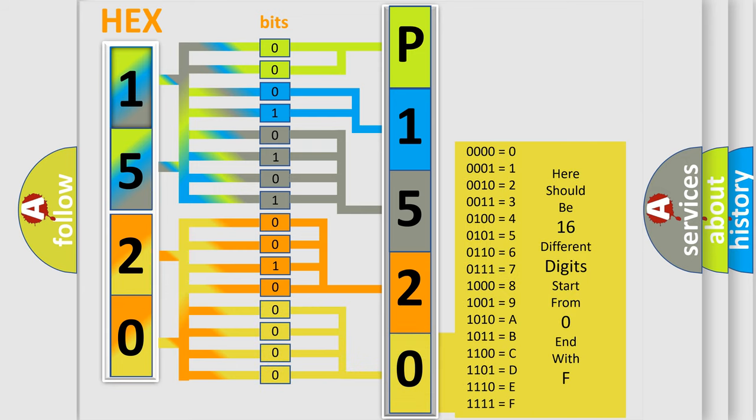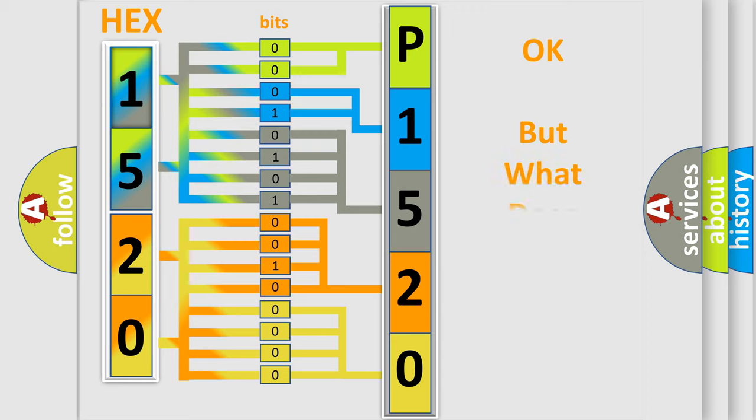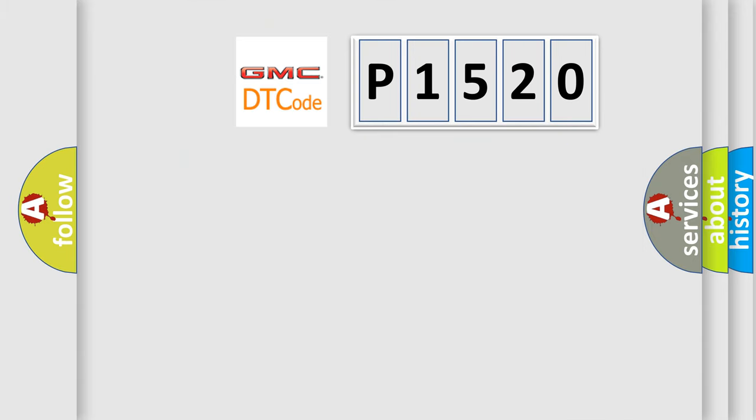We now know in what way the diagnostic tool translates the received information into a more comprehensible format. The number itself does not make sense to us if we cannot assign information about what it actually expresses.